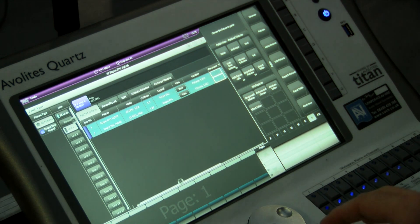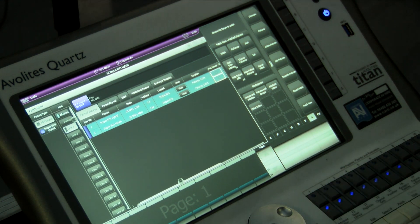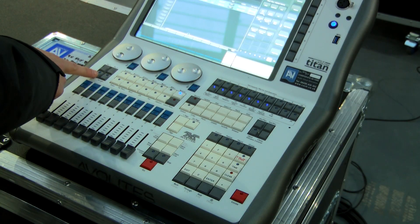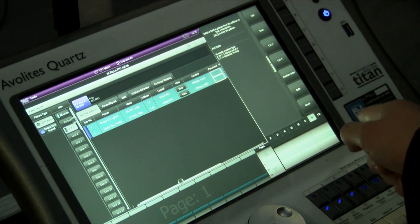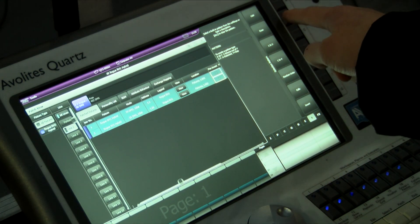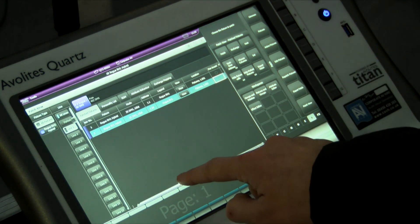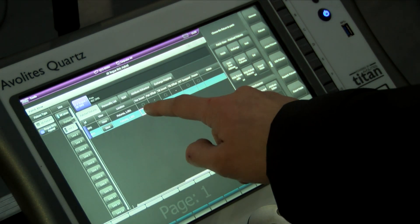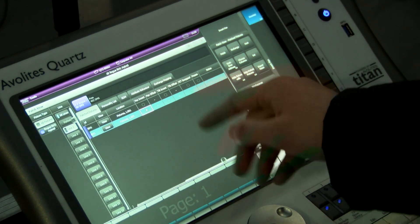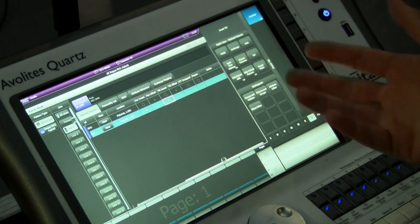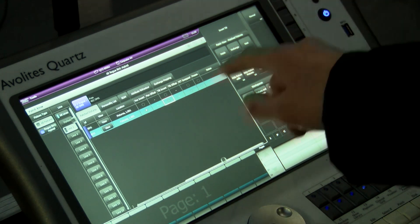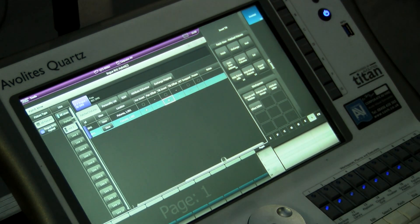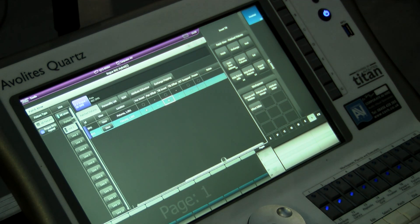A handy thing to do is if you highlight all the fixtures that you have and select the all button on the left hand side of the console, a number of options will pop up giving you the option to choose between odds, evens, one and three, one and four. You can select those fixtures using this menu and then invert the pan and tilt on a specific number of fixtures. As you can see, I've selected the even number of fixtures, so I can invert the pan and tilt on all the even fixtures all at once.